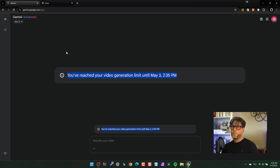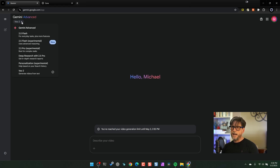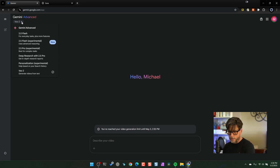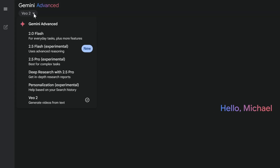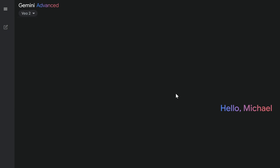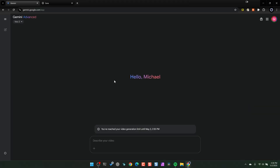This is something that's been rolling out over the past couple of weeks — I didn't have access until today. I logged in to do some code stuff and then bam, it popped up and said you have access to Veo 2: generate videos from text. So I clicked on it and started to have fun.